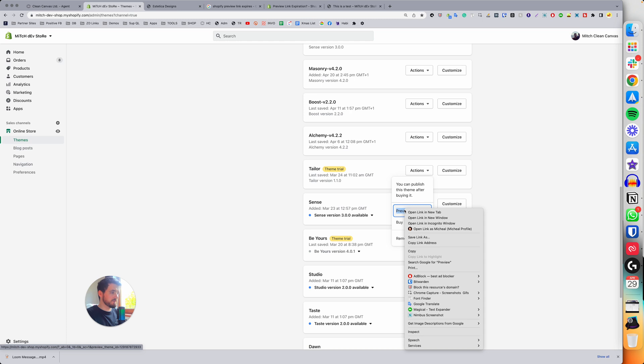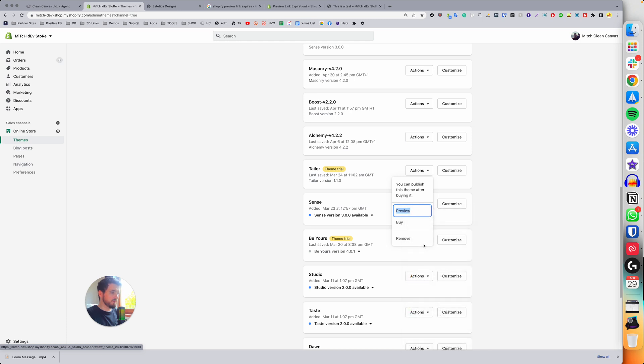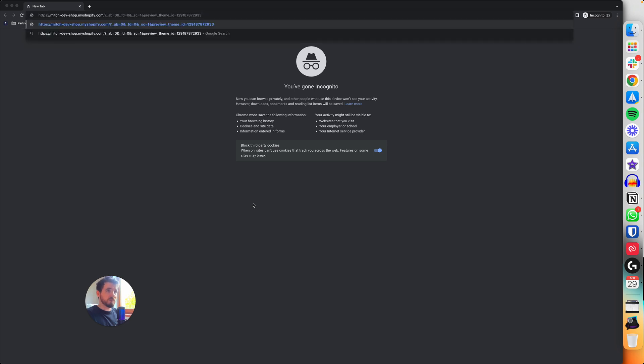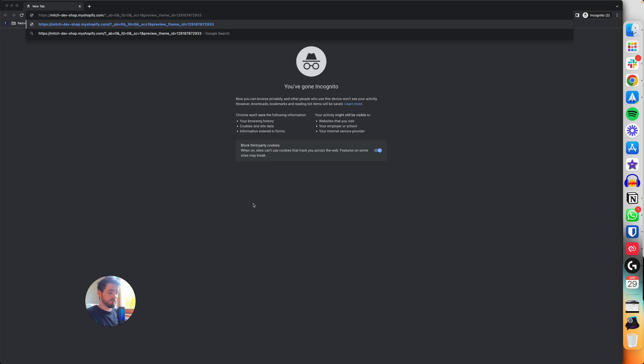Right click it instead and click on copy link address. If I open up an incognito browser, that is technically the link that Shopify is using to generate the preview link. So it's going to generate a new preview link every time.